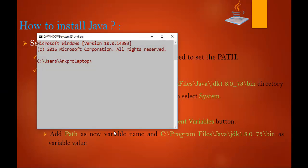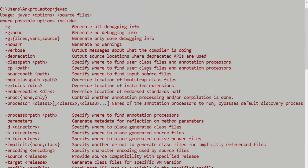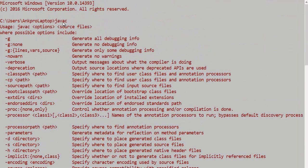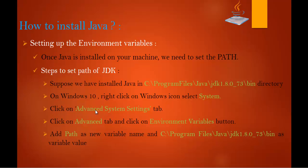Now I'll open the Windows command prompt, type 'javac', and you can observe — we're getting a list of options! This means Java has been installed on your machine. Before, when I typed this command it showed 'javac is not recognized as an internal command', meaning Java was not installed. Now we're getting the list of options, confirming Java is installed on the machine.